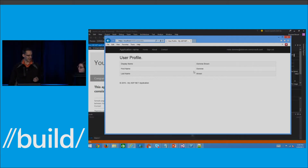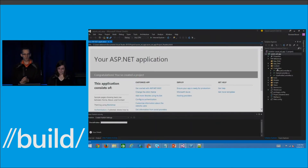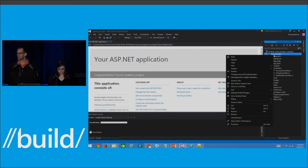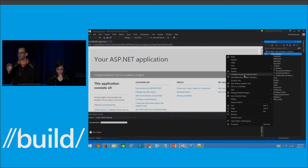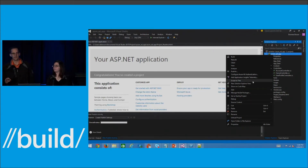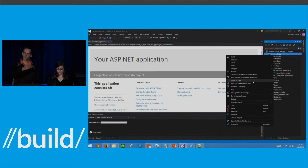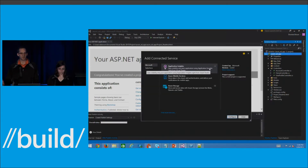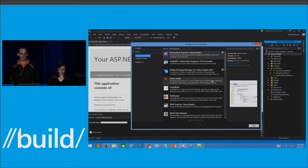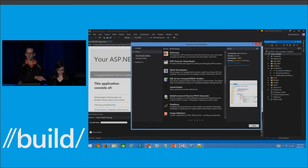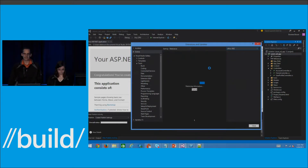Now let's show the connected services piece in Visual Studio. When Doreen created that app, the wizard only let her assign 'read directory data' permission. If you create your Azure AD app via Visual Studio instead of the Azure management portal, and you need to use other services, you don't have to go to the Azure management portal to set permissions. You can set them right here inside Visual Studio using the connected service feature.